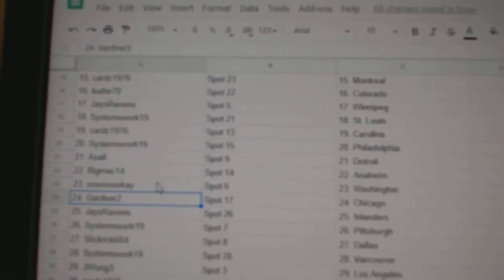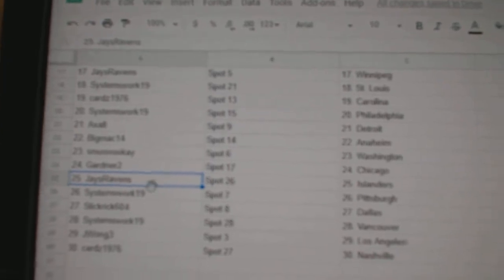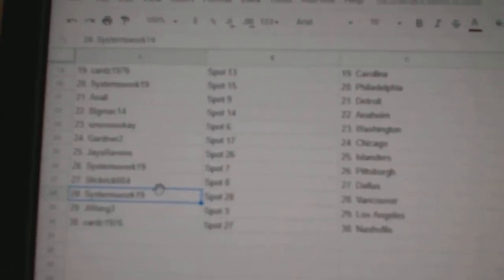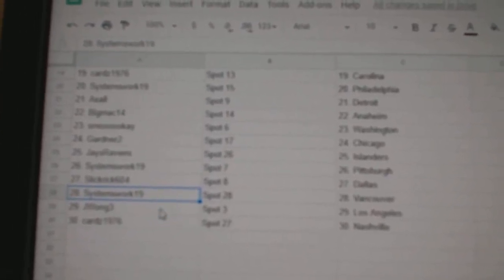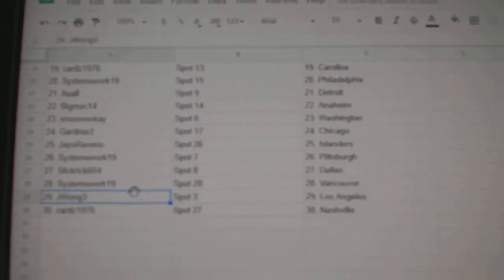Smoot's got Washington. Gardner, Chicago. Jays. Allender. System, Pittsburgh. Slick Rick, Dallas. Systems, Vancouver. J. Wong, L.A. and Cards, Nashville.